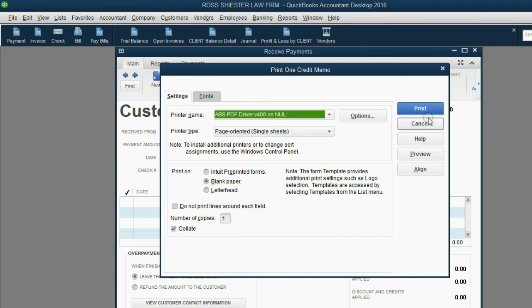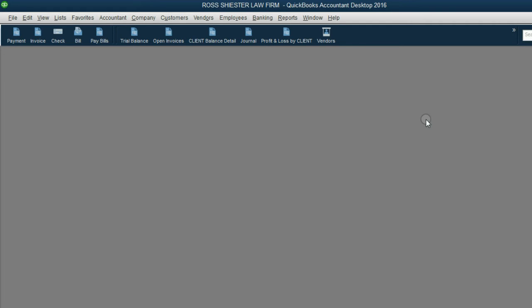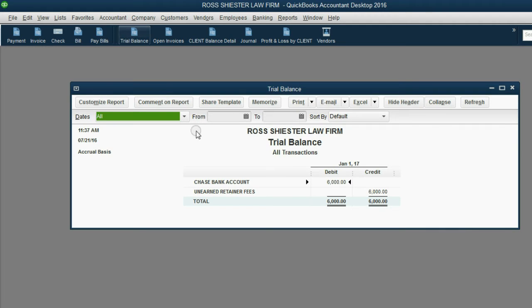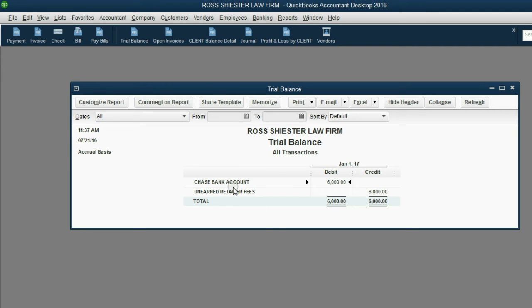Now, let's click Cancel and now let's check what the results are in your books and records. The trial balance shows now there is $6,000 in the Chase Bank account and now there's $6,000 unearned by Ross that he owes to his clients in future services.